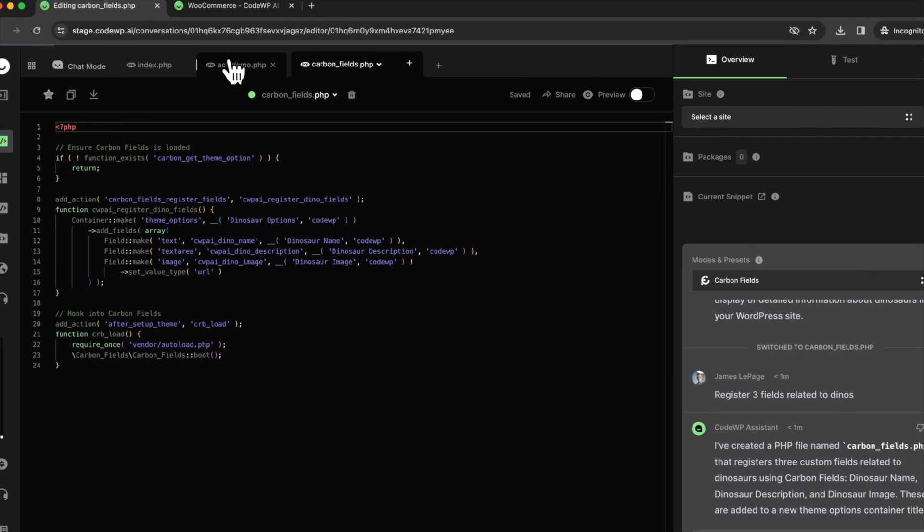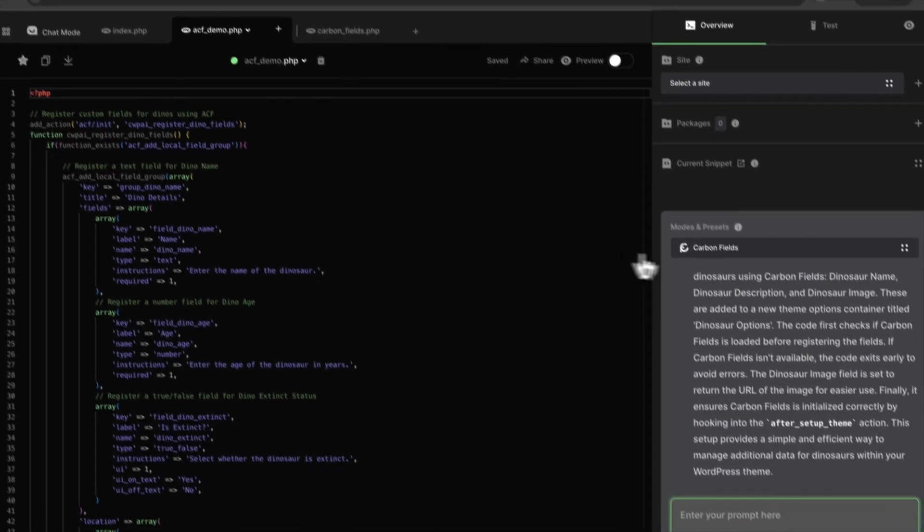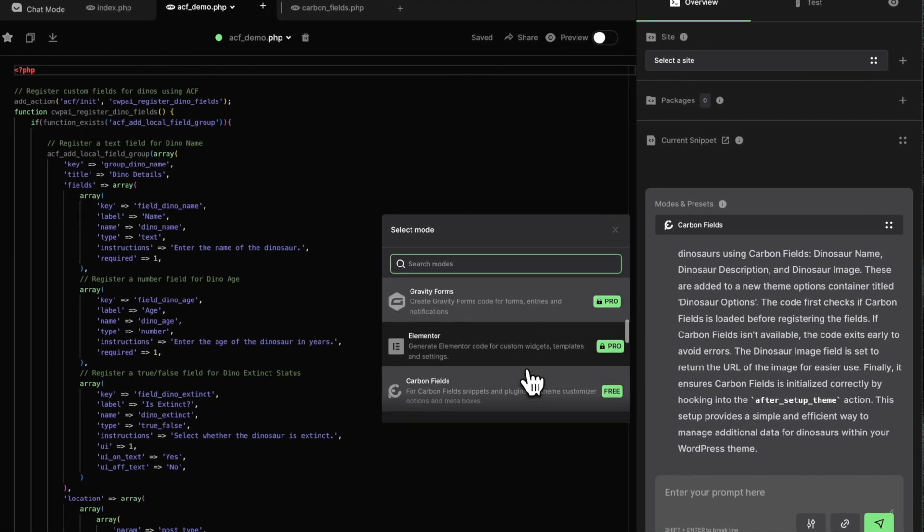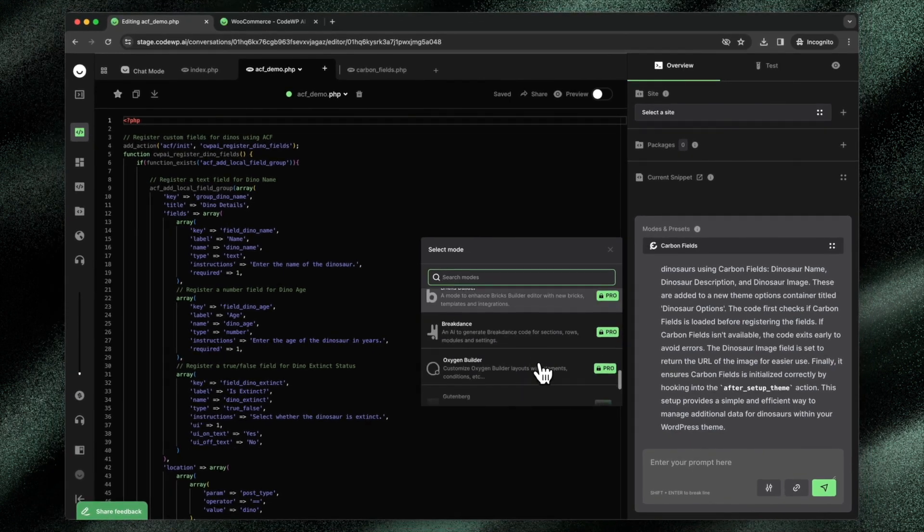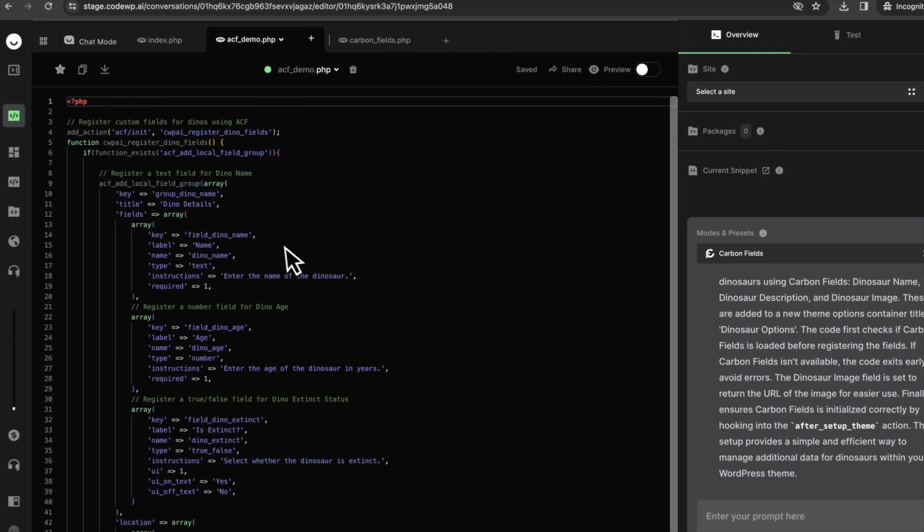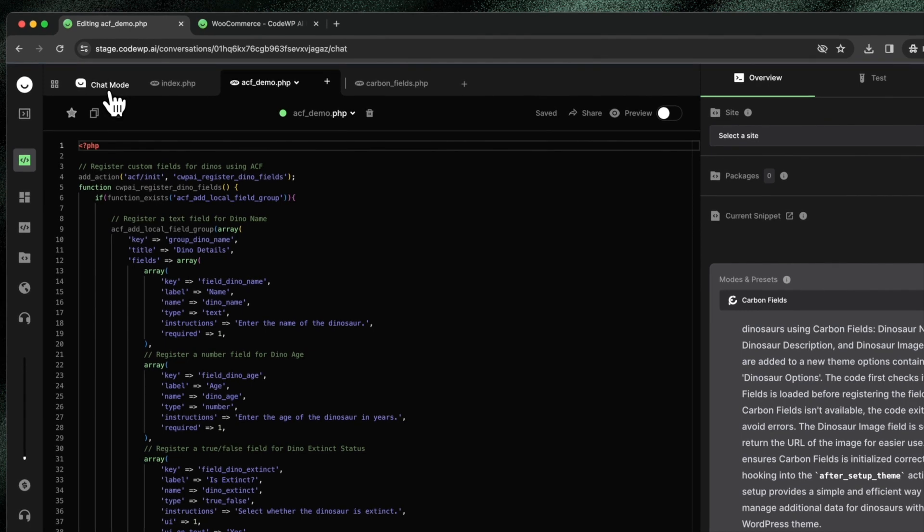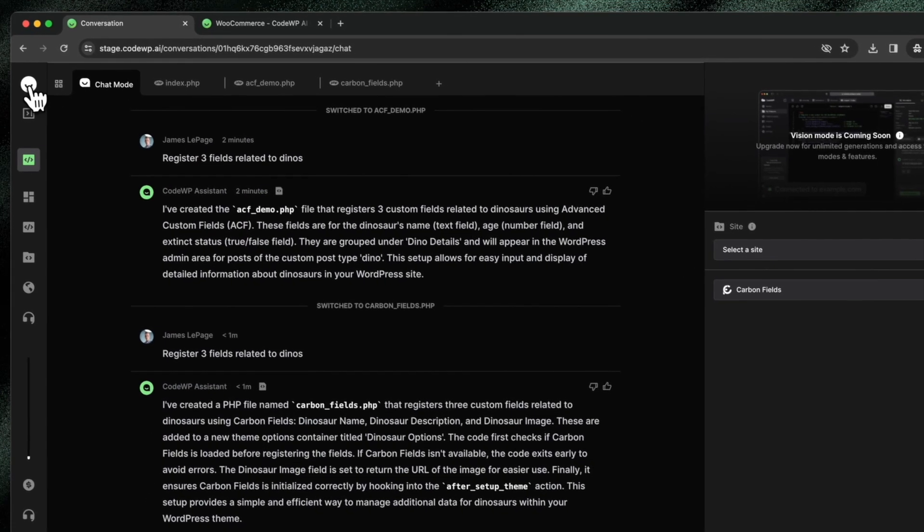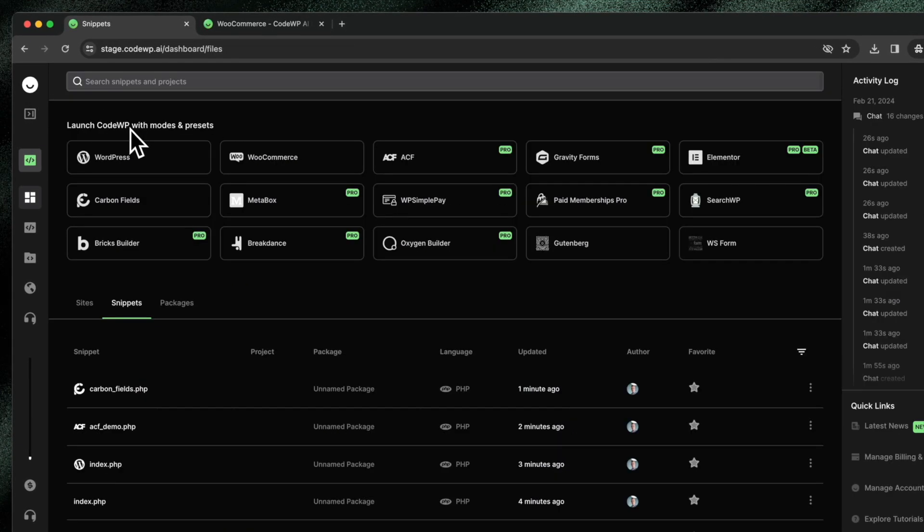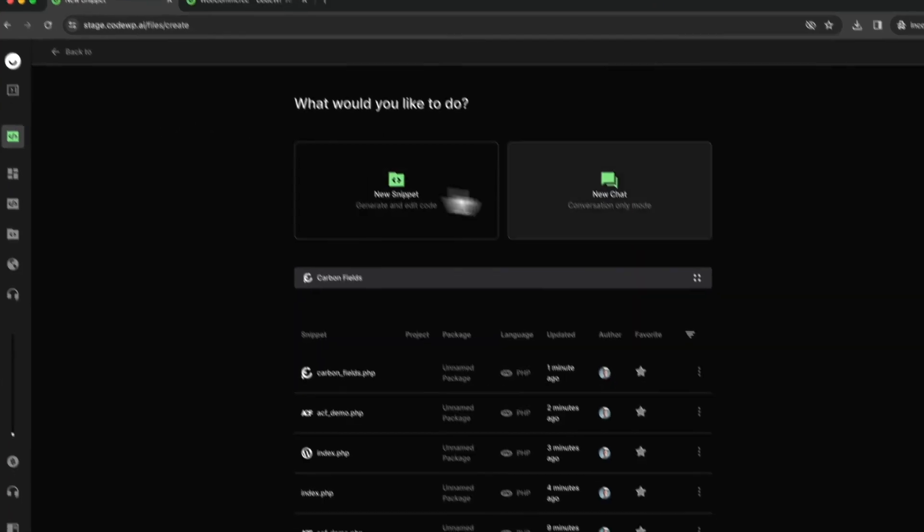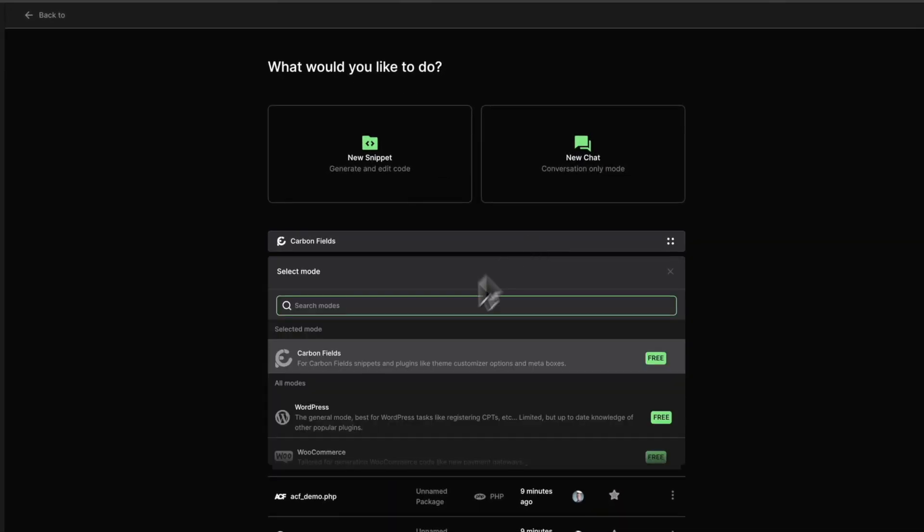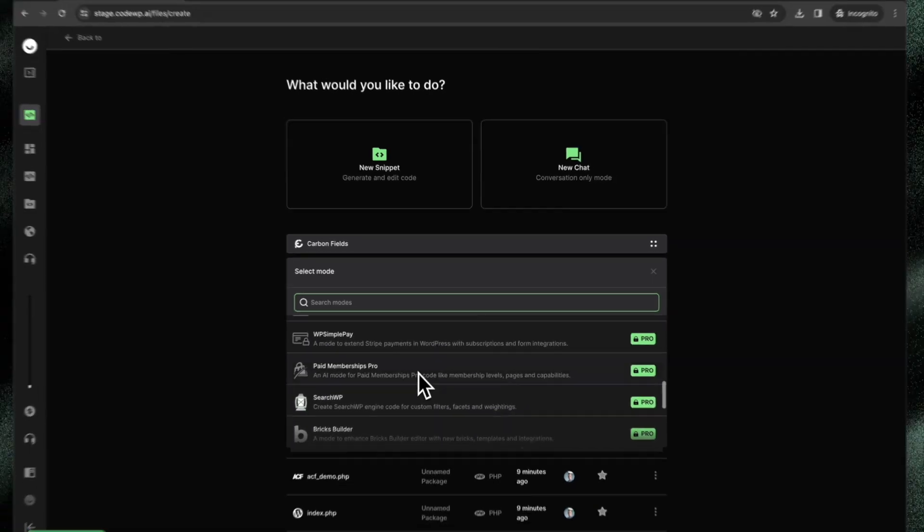When we're in the carbon fields mode, it creates code specific to carbon fields. If we're in the ACF mode, it creates code specific to ACF. If we're in any other mode, it creates code specific to these modes. I can jump into the chat mode as well, and I'll create a completely new conversation. I'll do that by clicking create new chat and I can choose the mode directly from here.